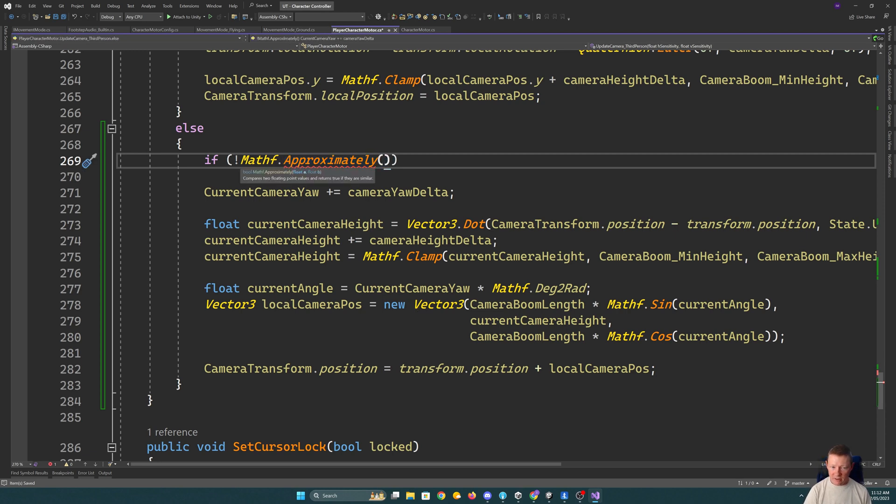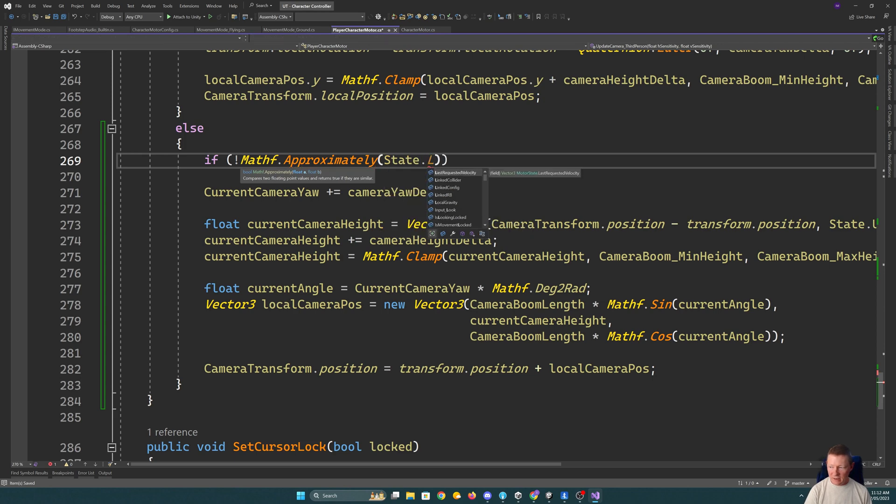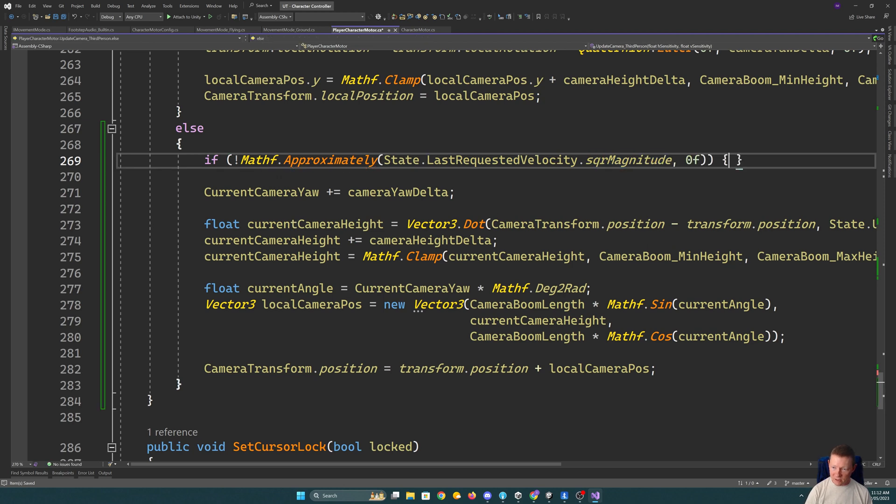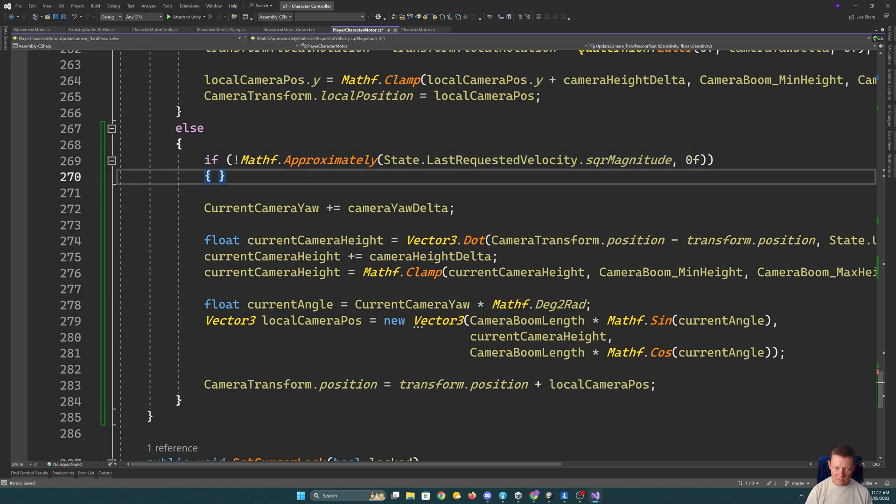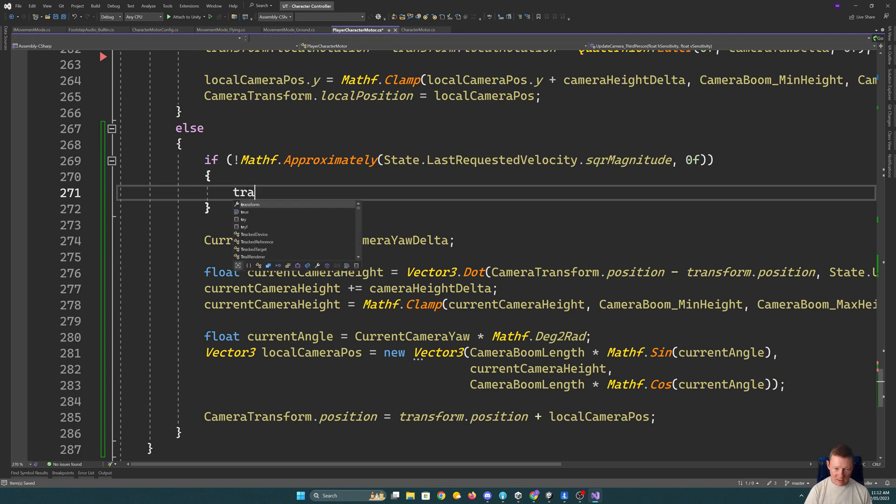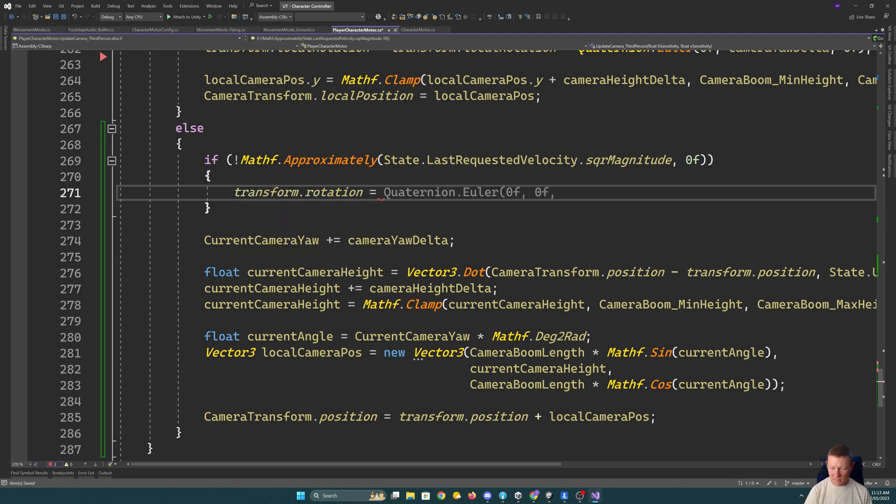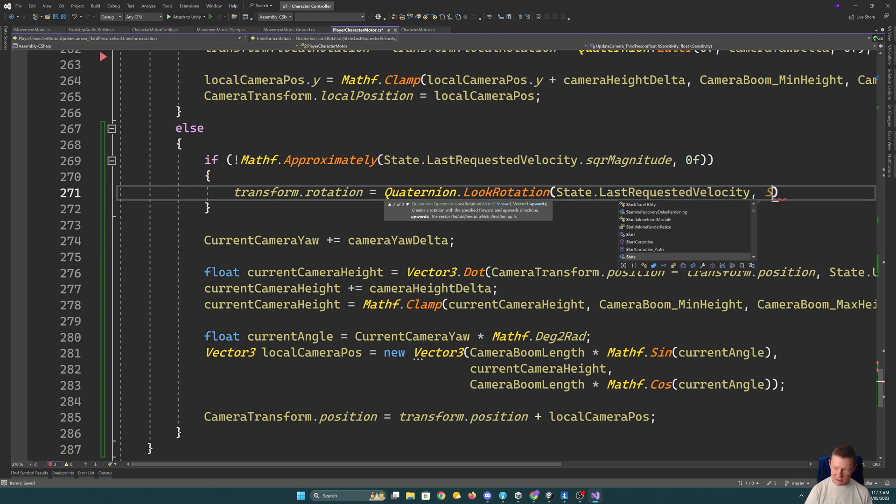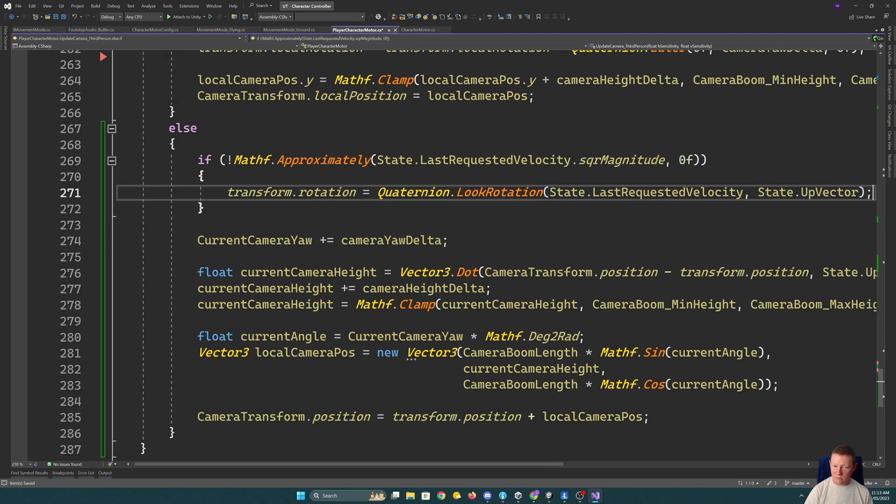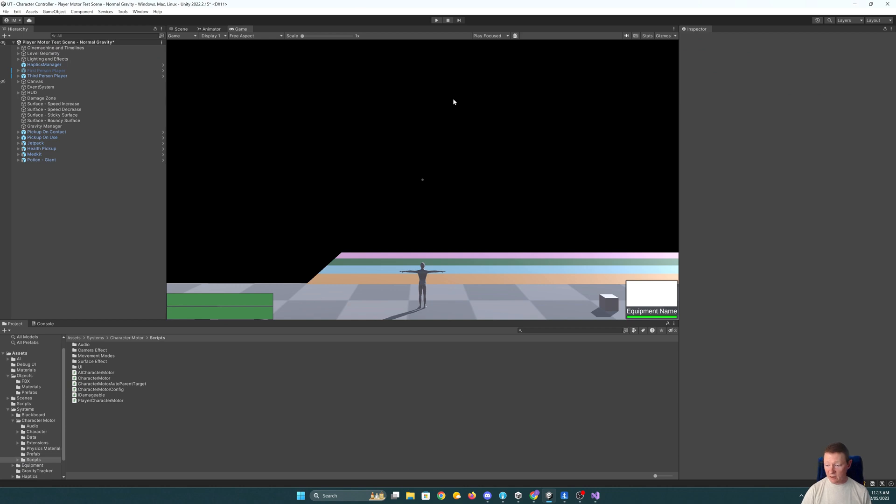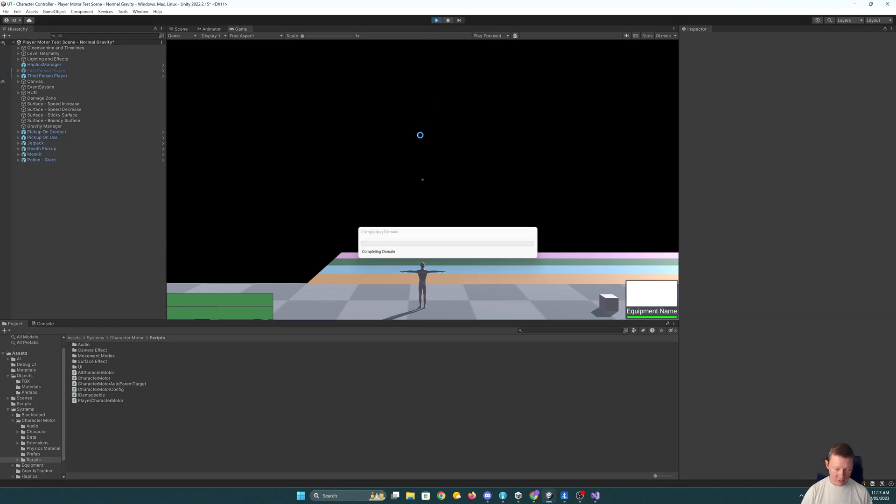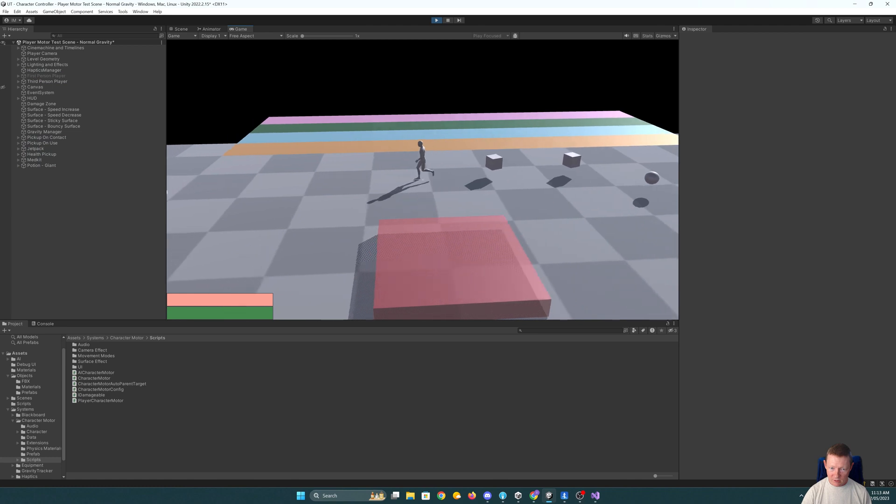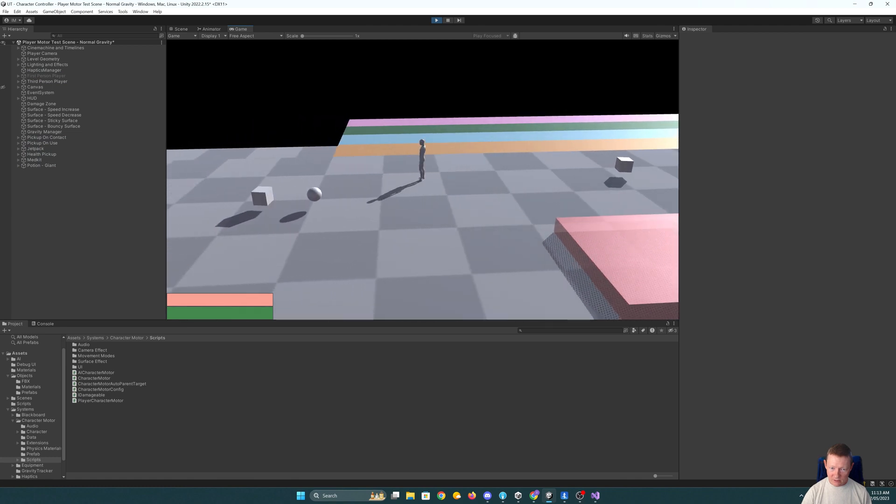So I'll check if our state and our last requested velocity. So if the square magnitude of that is not approximately zero, then our transform rotation. We do a quaternion look rotation. We give it the last requested velocity and our up vector. And that should be it. And they should now correctly face the right direction when we tell them to move. Which they do.